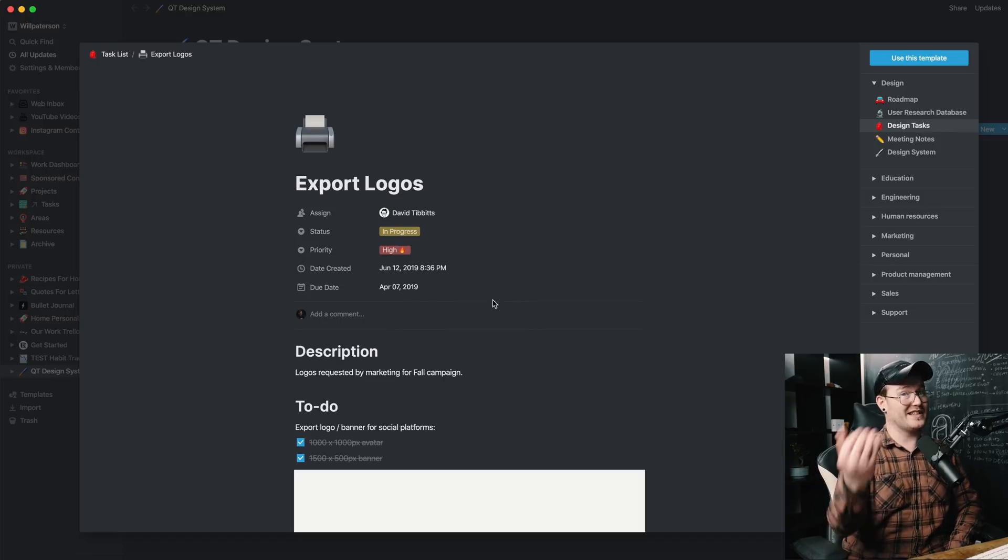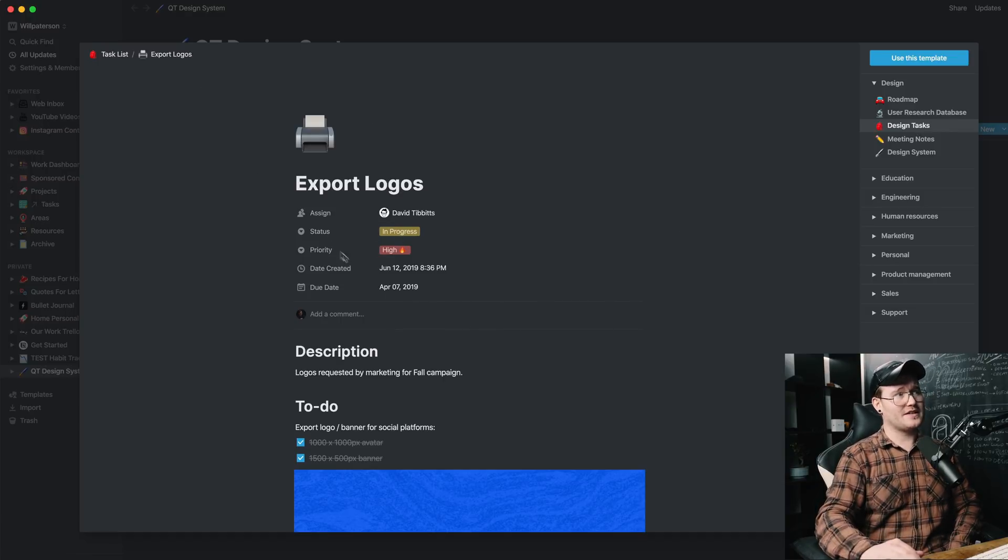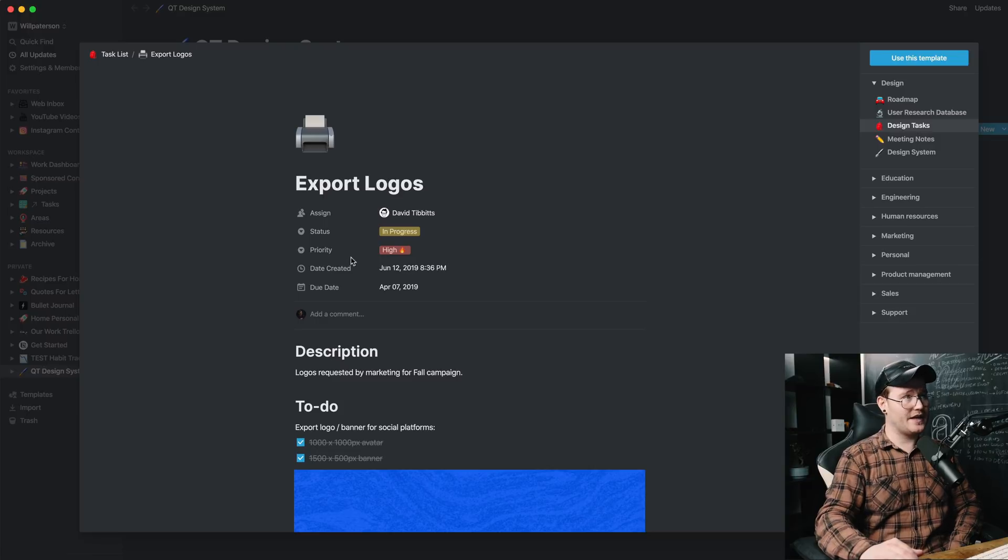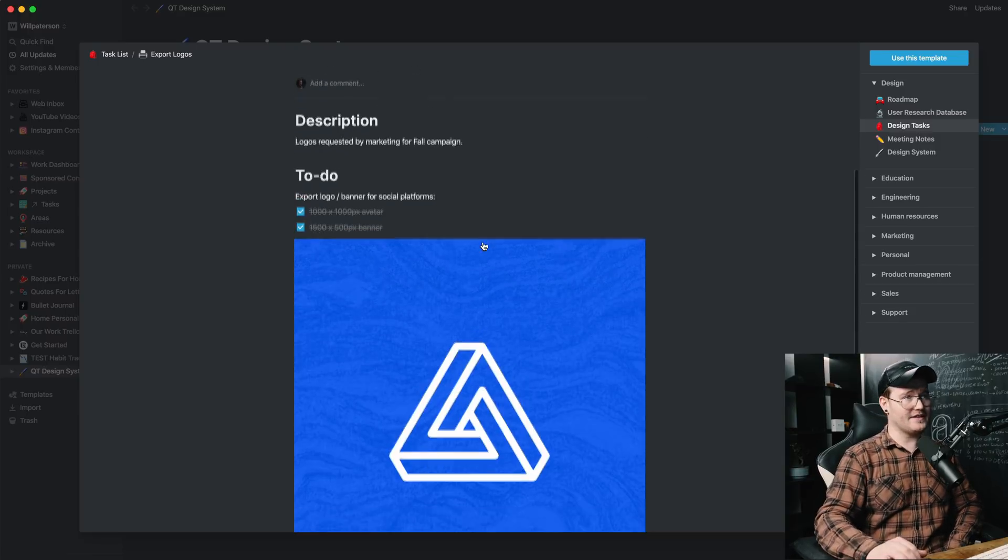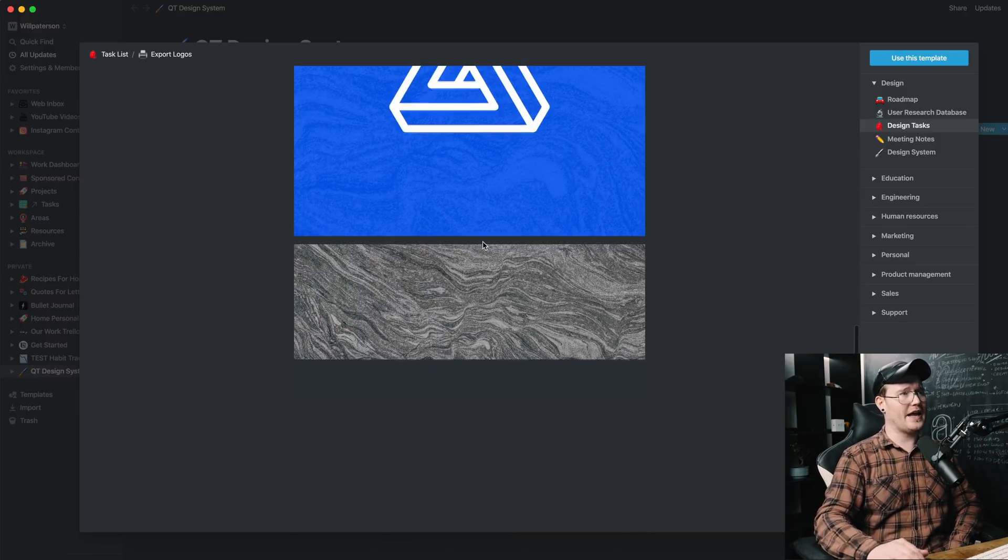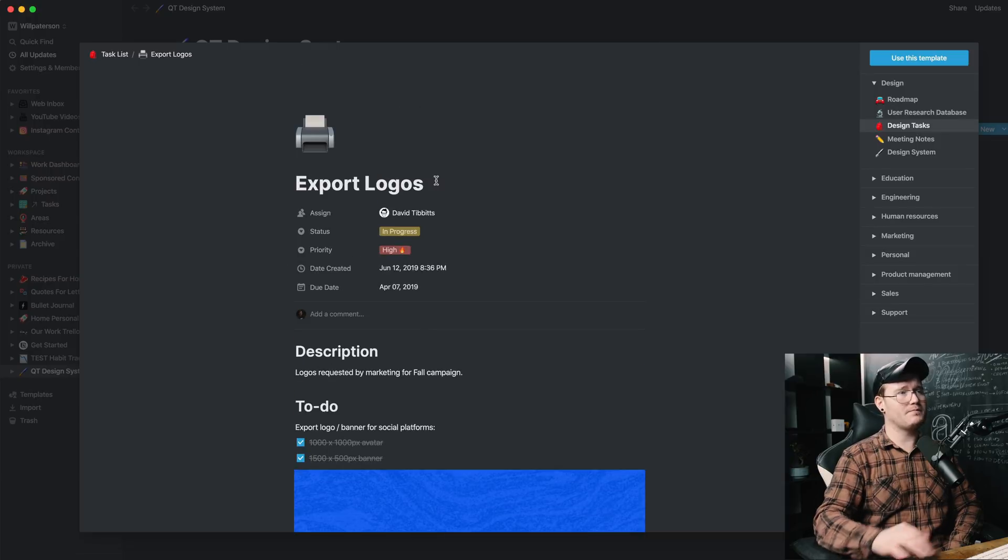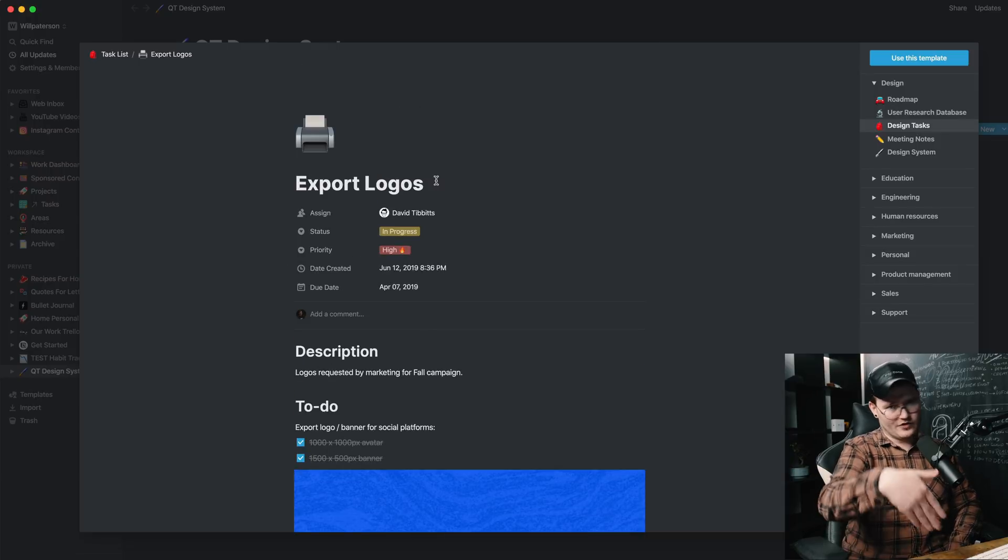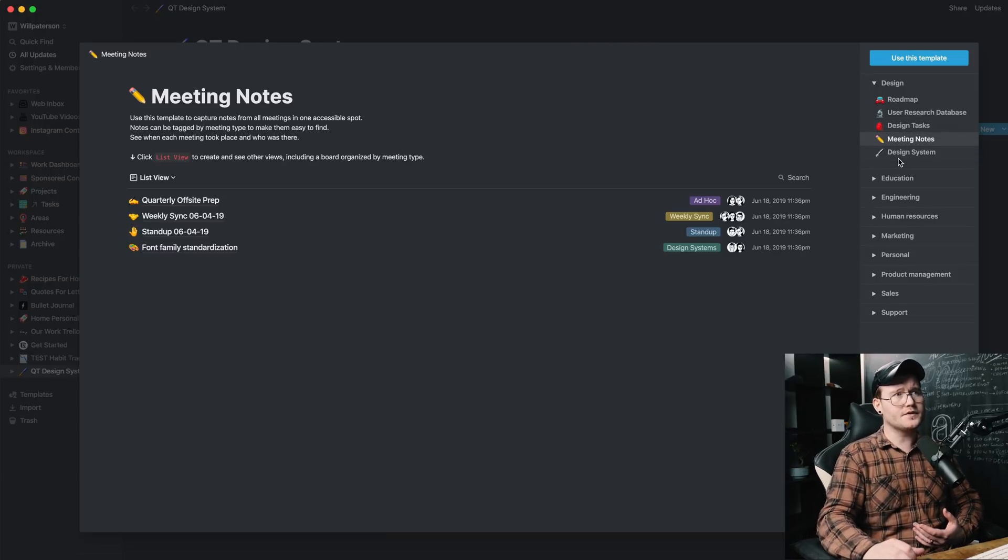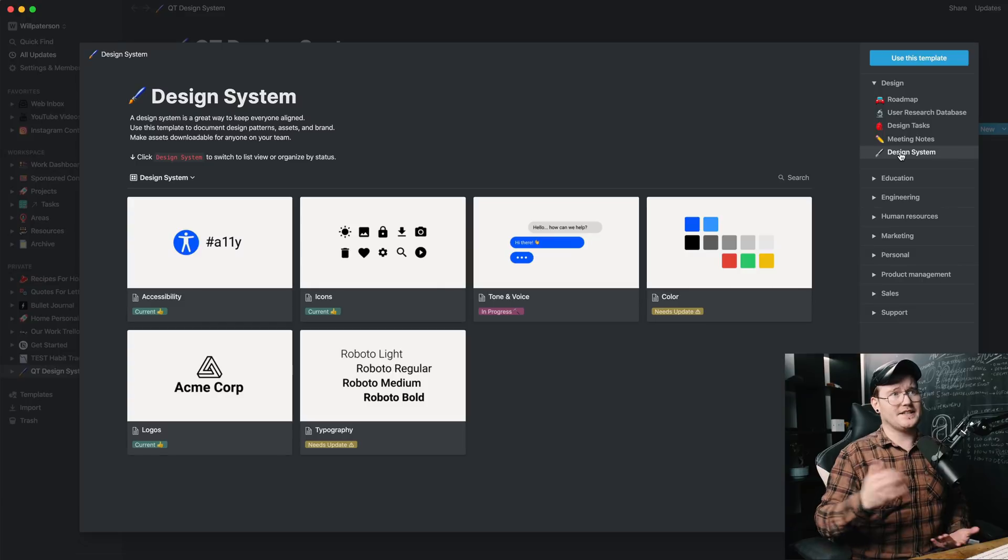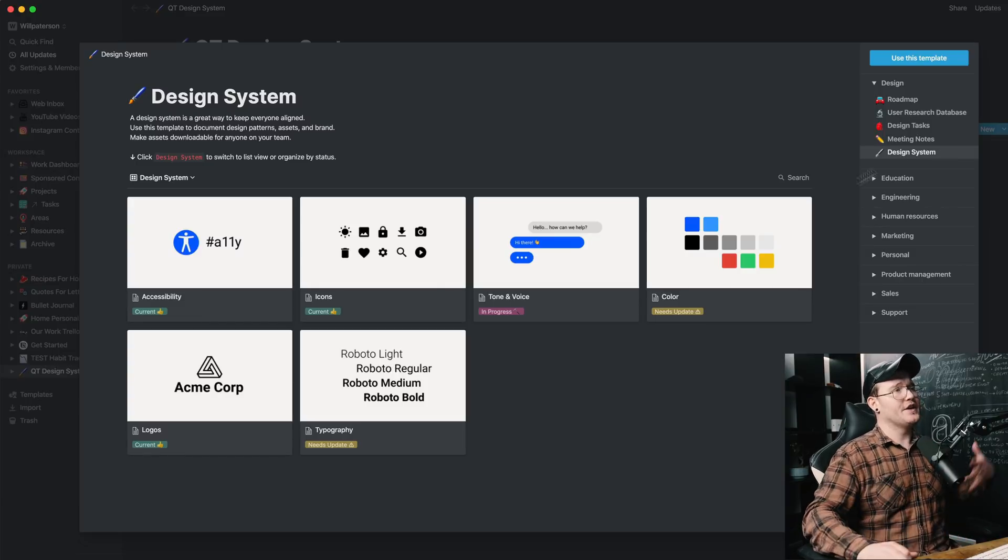And when you click on that, which is a task, it shows you a status, a priority, the date created, the due date. And you can go down here and see all of these. And this is basically just showing you what the template does. Meeting notes and design system, which is what I used.